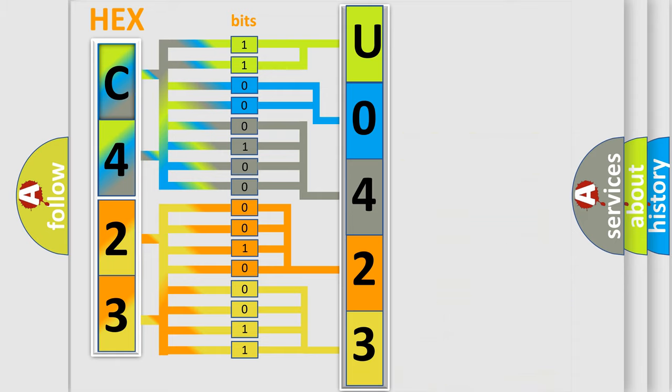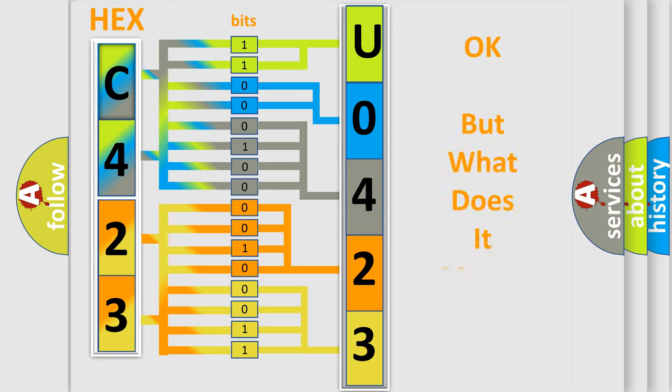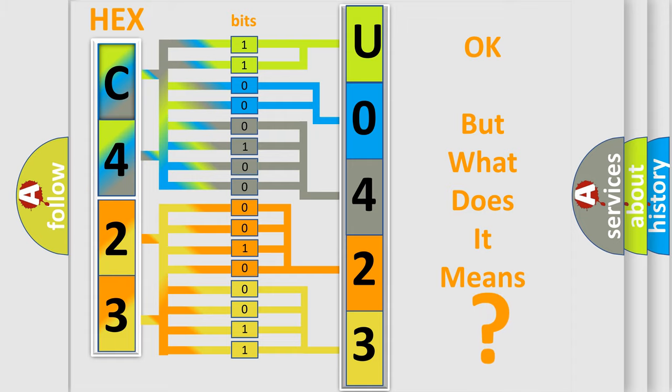We now know in what way the diagnostic tool translates the received information into a more comprehensible format. The number itself does not make sense to us if we cannot assign information about it to what it actually expresses.